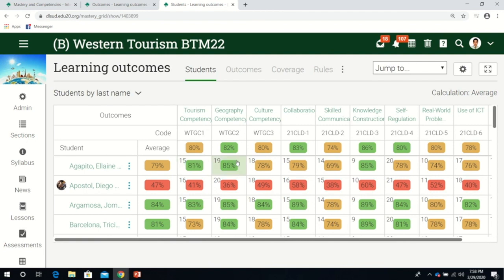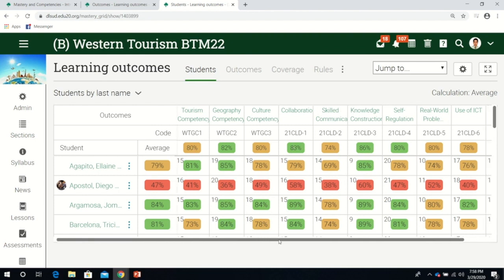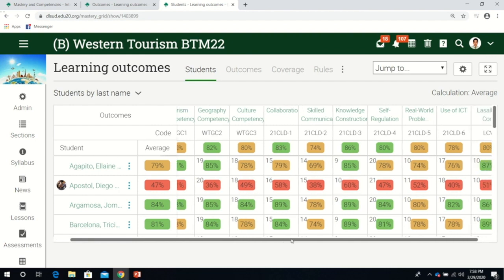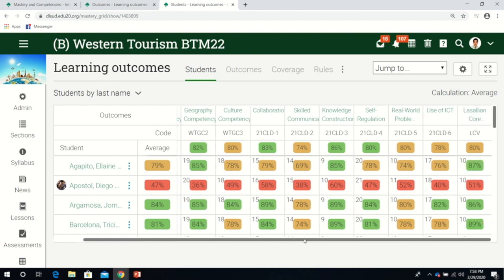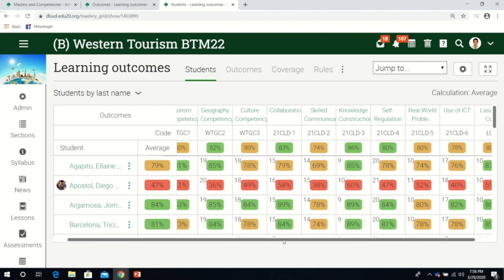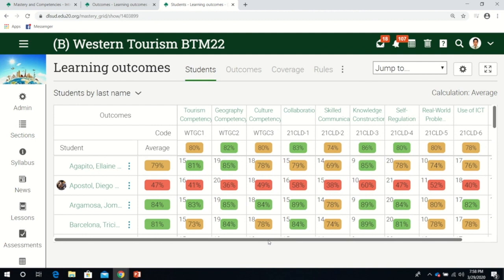Orange pertains to average, and red means they did not reach the minimum outcomes. This row shows the average scores. As a teacher, I can say I have 80% average score in this competency.